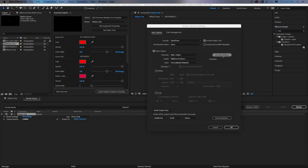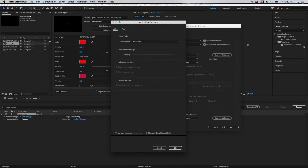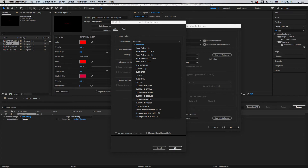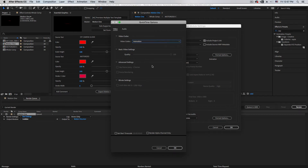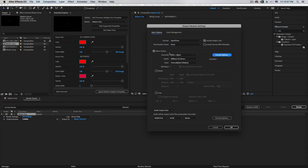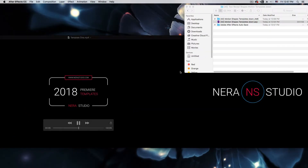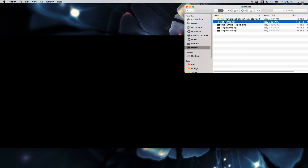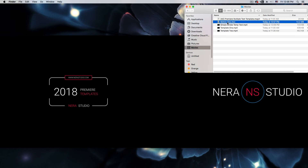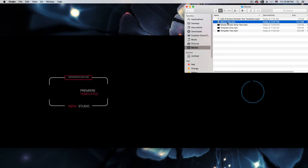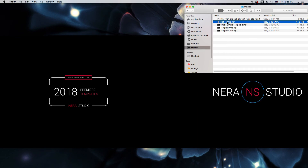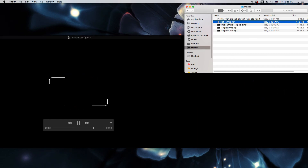Go to Format Options and make sure Animation codec is selected with RGB+Alpha. Note that some options from earlier versions have been removed. Once you have RGB+Alpha selected, click OK, then hit Render. It renders quickly, and you will have the file in your Movies folder. This transparent file can be imported into Final Cut Pro, iMovie, Sony Vegas, or DaVinci Resolve — use it as a transparent overlay on top, then add your background image or video underneath.